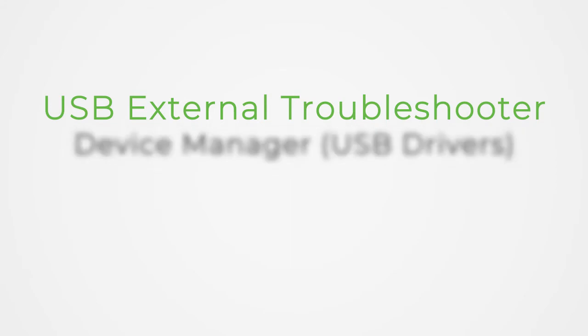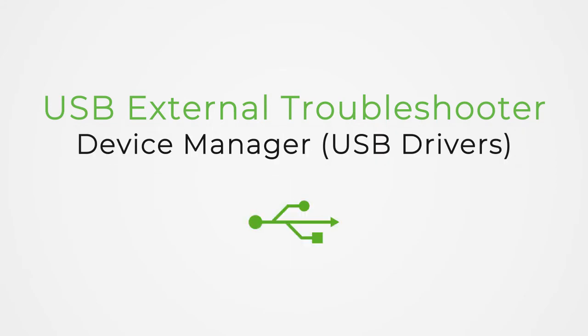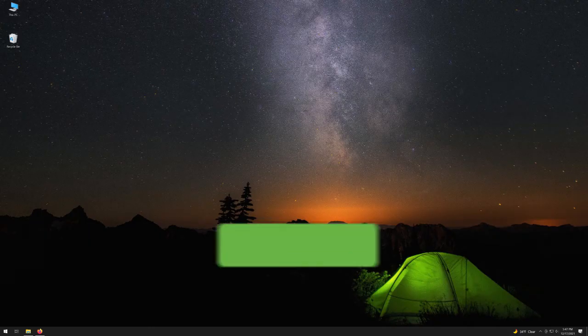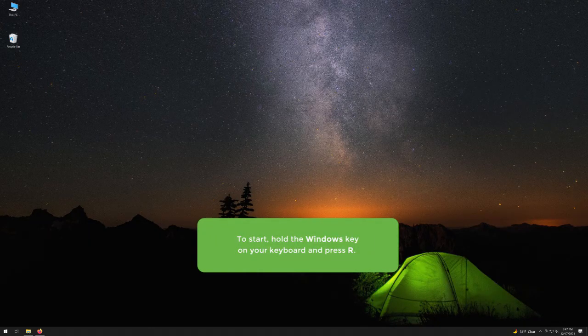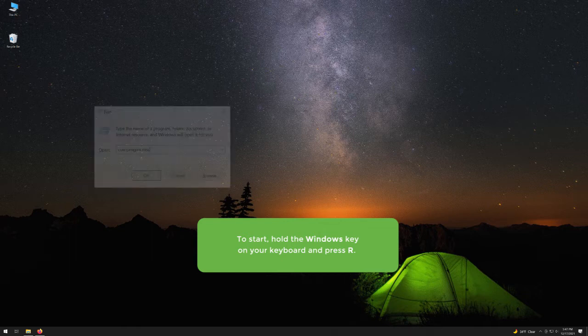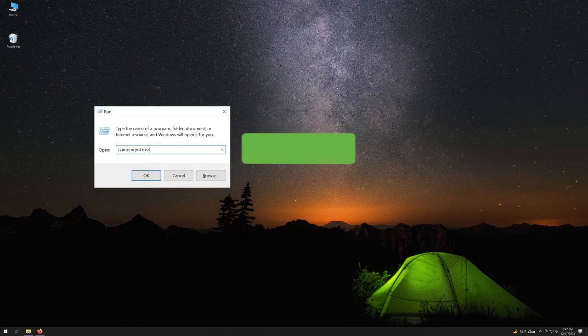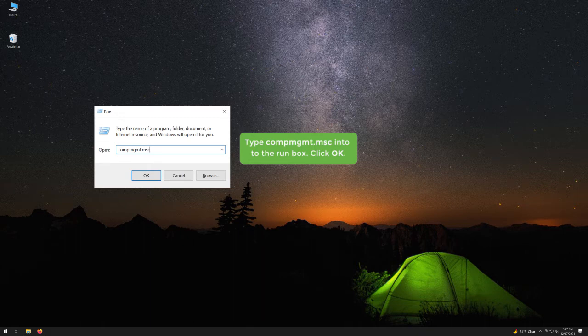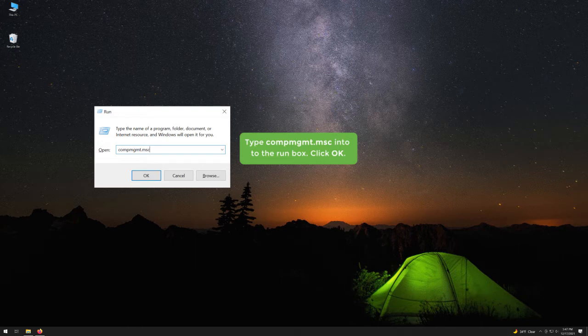Now we will discuss how you can perform troubleshooting on your external hard drive. To start, hold the Windows key on your keyboard and press R. Type comgmt.msc into the run box. Click OK.